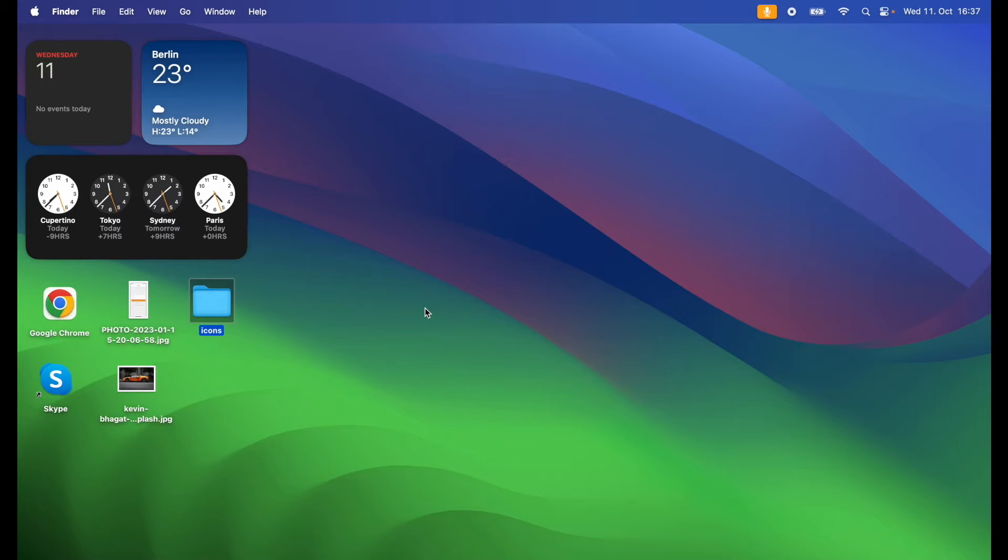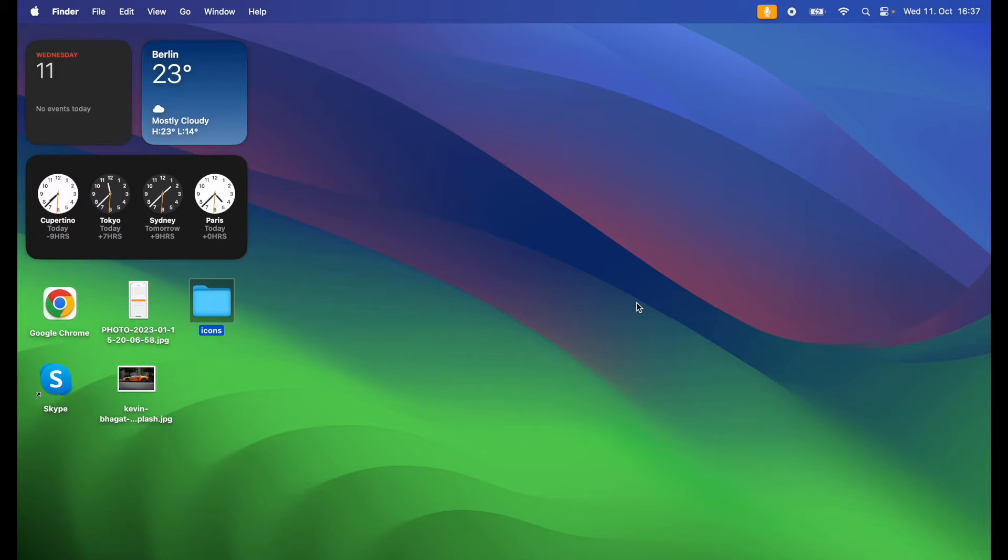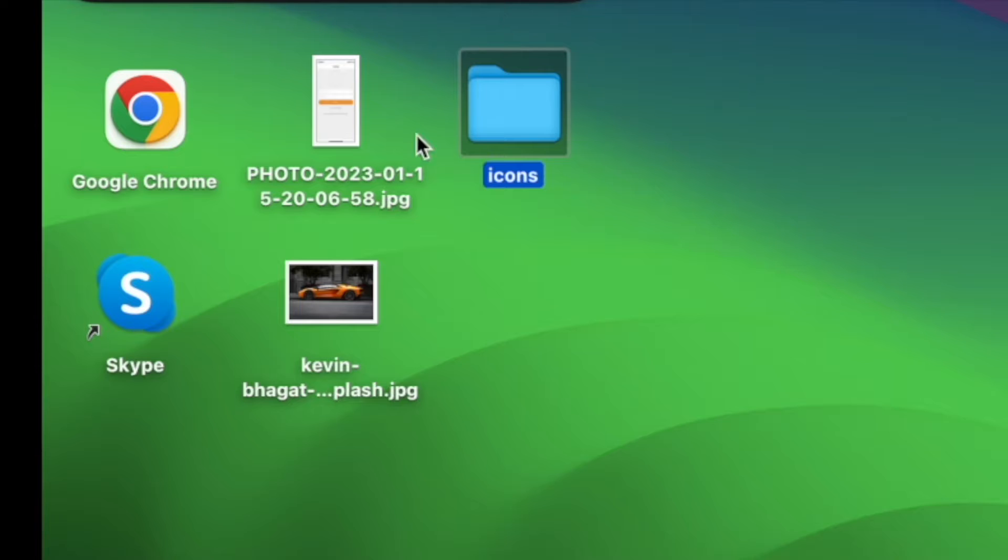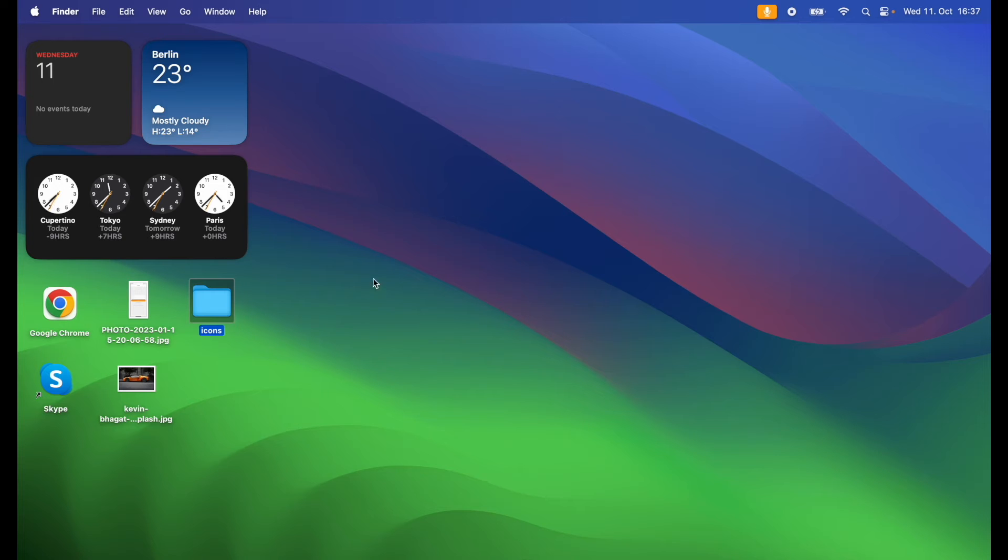With macOS Sonoma, if your desktop is messy, you can easily hide or show the widgets and apps with a single click.